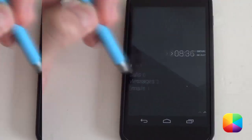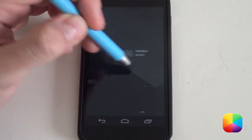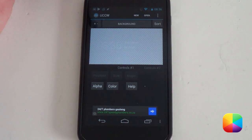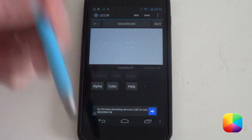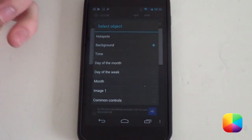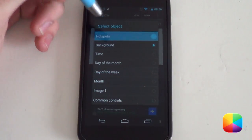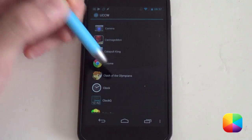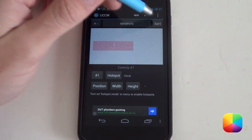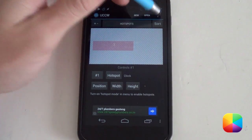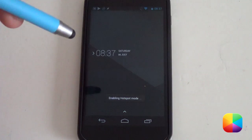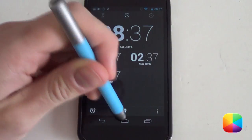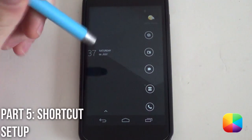The only thing left to do is set your hotspots — these let you tap a UCCW element to open an app, such as your clock. If you're unsure about UCCW hotspots, check the link below for the three-part UCCW tutorial. Or you can go into Select Object from your list, go into Hotspots, and select Hotspot, then change it to whatever you want. For example, select App, choose Clock. Once you've done this for each UCCW widget, go into Menu, select Lock Widgets, and turn it On to enable your hotspots.